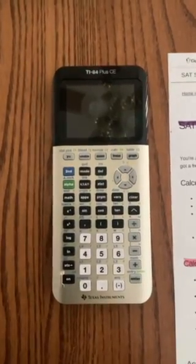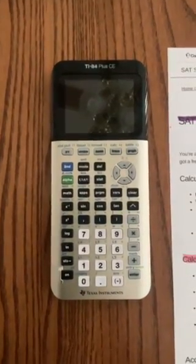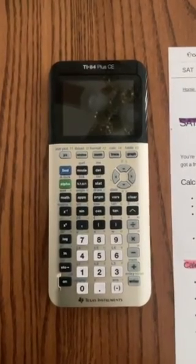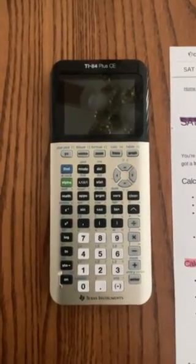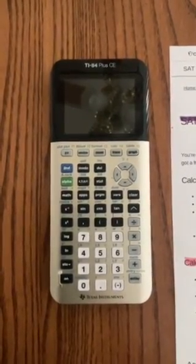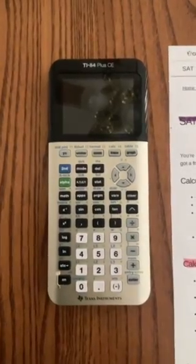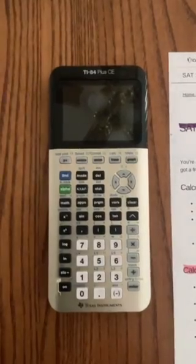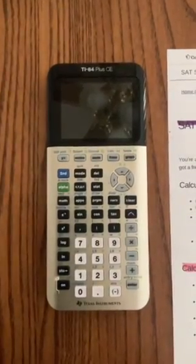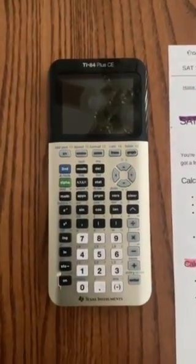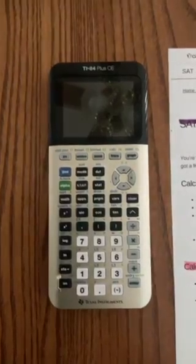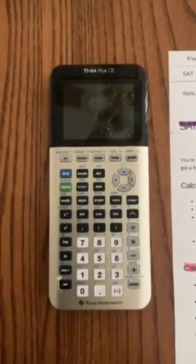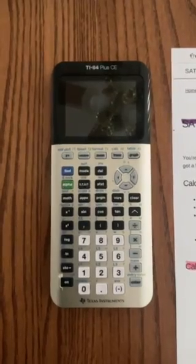This is the second video in the graphing calculator help series by the STA Math Department. The focus of this one is on why the TI-84 plus CE. This machine was originally developed in the early 1990s as the TI-81 and has evolved to include graphing calculator, statistical, and other capabilities on a color screen similar to a cell phone.